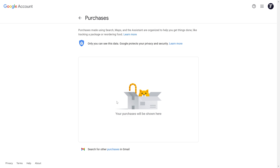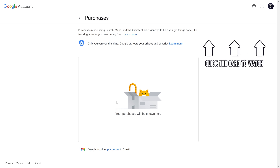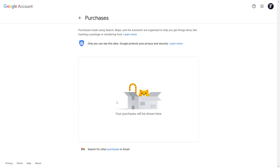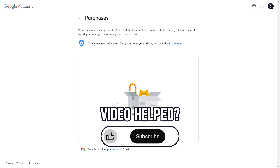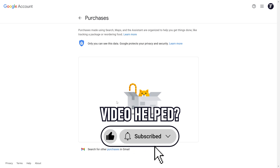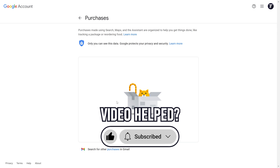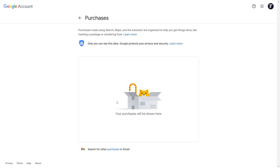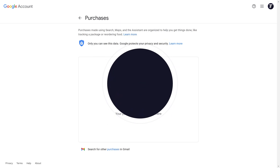That's how to view your purchase history on your Google account. Click the card on screen now to watch a video of mine showing you 10 easy ways to speed up your Windows PC. If you have any questions then let me know in the comments below, and if you did find today's video helpful, remember to leave a like and feel free to subscribe for more tips in the future. Be sure to stick around to see some of my other videos that you might be interested in. Thanks so much for watching and I will see you in another video.